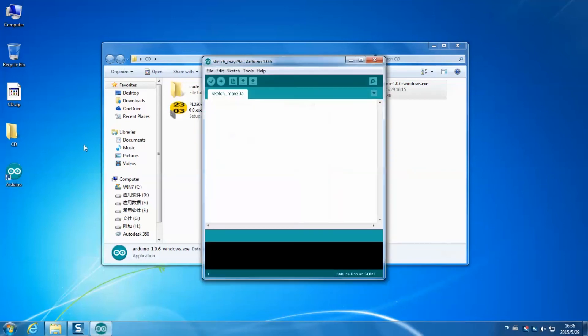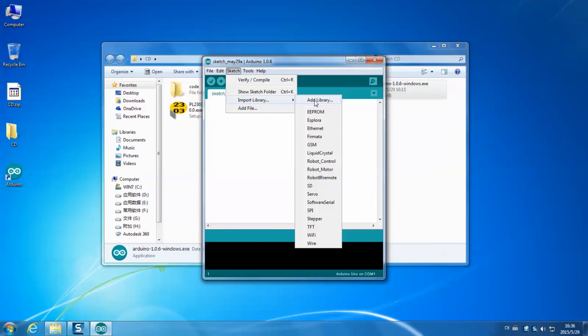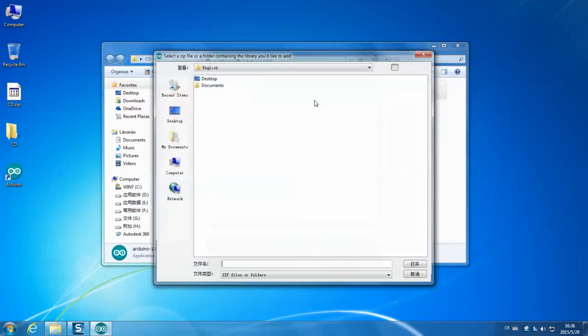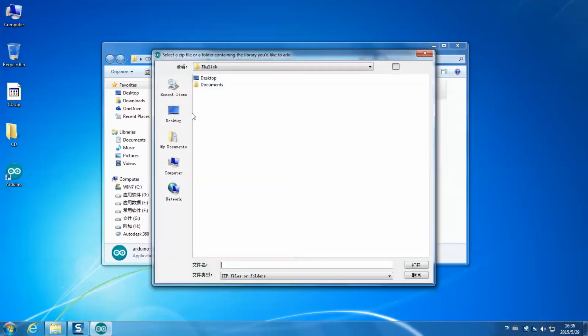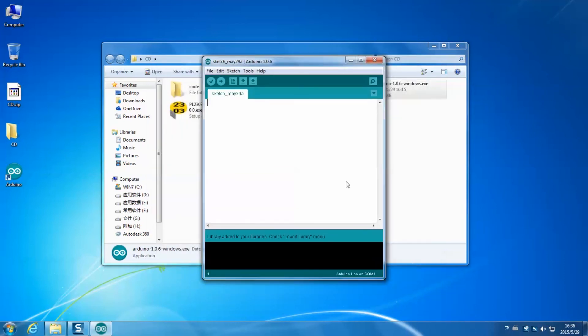Next we need to import some library files which will be used in this kit. Select sketch, import library, add library. Find the FlexiTimer2.zip library in the libraries folder in the CD. Click open.